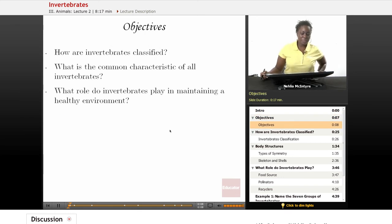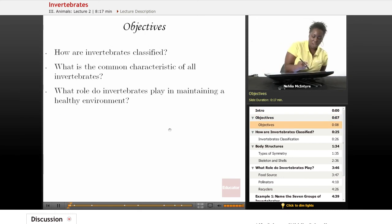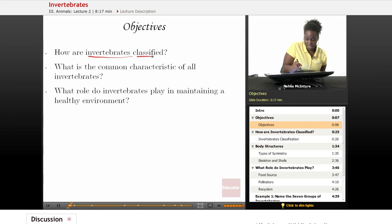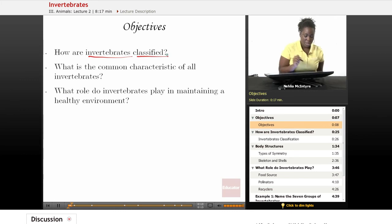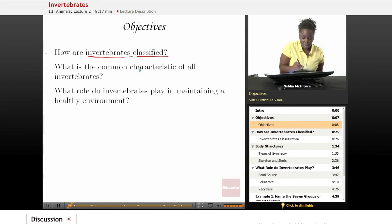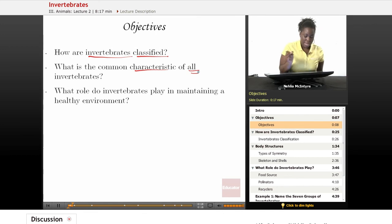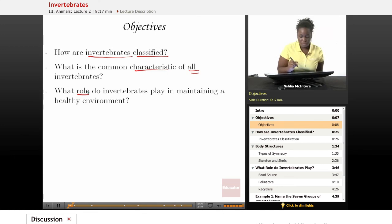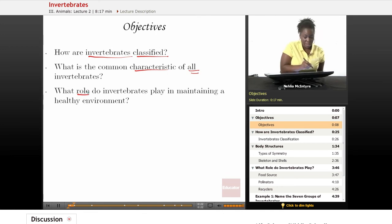Today's objectives will be: number one, how are invertebrates classified? Number two, what is the common characteristic of all invertebrates? And number three, what role do invertebrates play in maintaining a healthy environment?